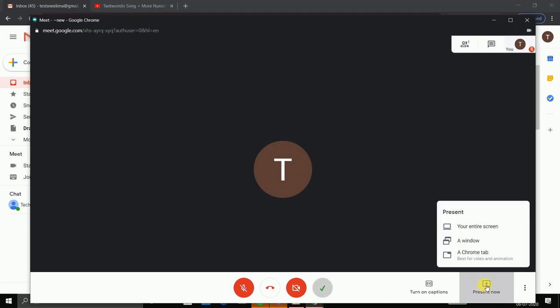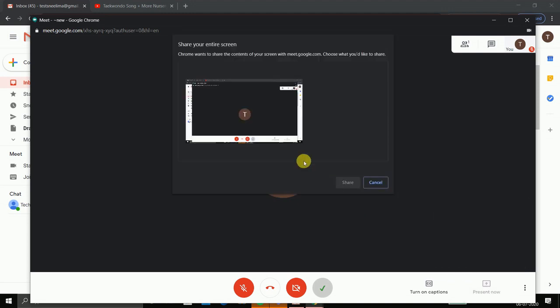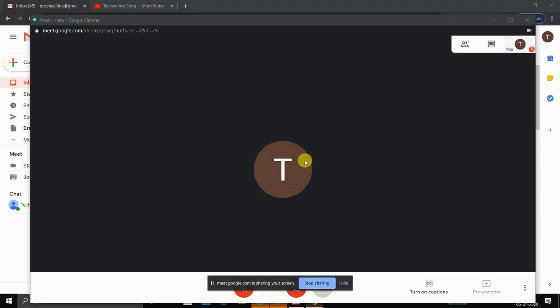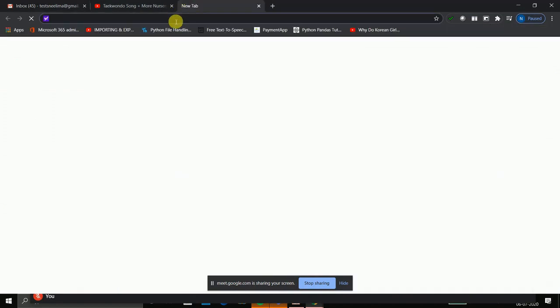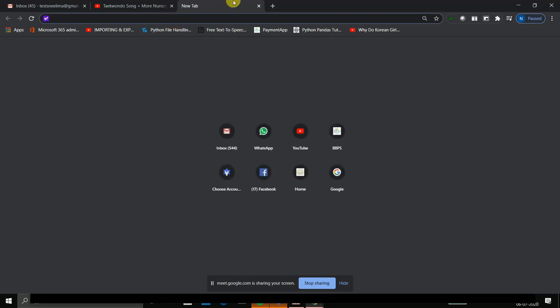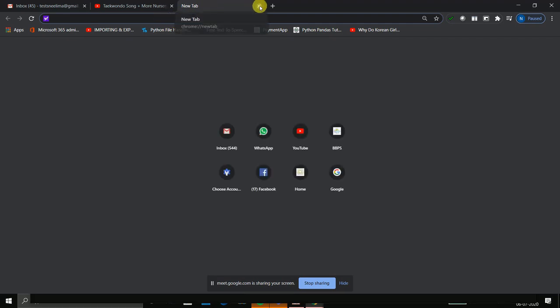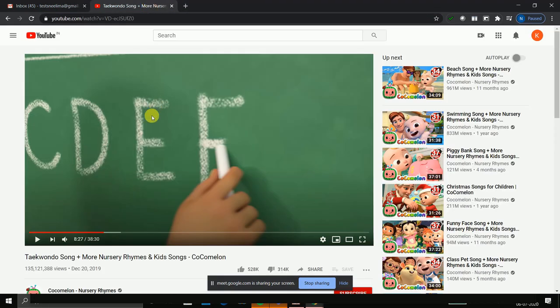Suppose you are presenting your entire screen and you play some video. This is the video that I am playing.